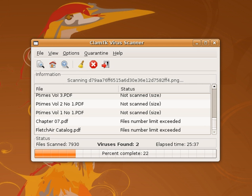Many viruses start as a single infection and through either mutation or refinements by other attackers, can grow into dozens of slightly different strains, called variants. Generic detection refers to the detection and removal of multiple threats using a single virus definition. For example, the Vundo Trojan has several family members, depending on the antivirus vendor's classification. Symantec classifies members of the Vundo family into two distinct categories. While it may be advantageous to identify a specific virus, it can be quicker to detect a virus family through a generic signature or through an inexact match to an existing signature.